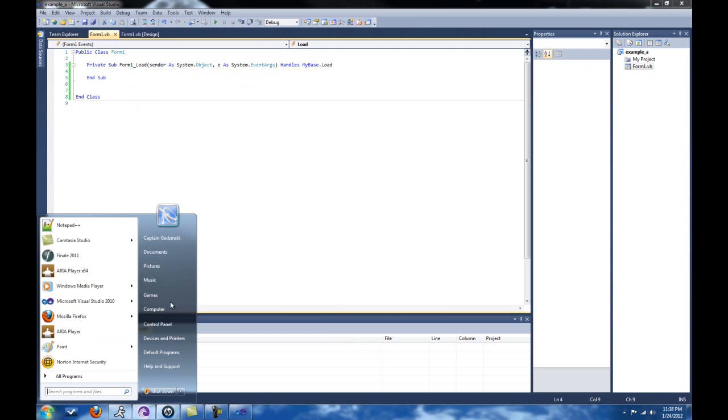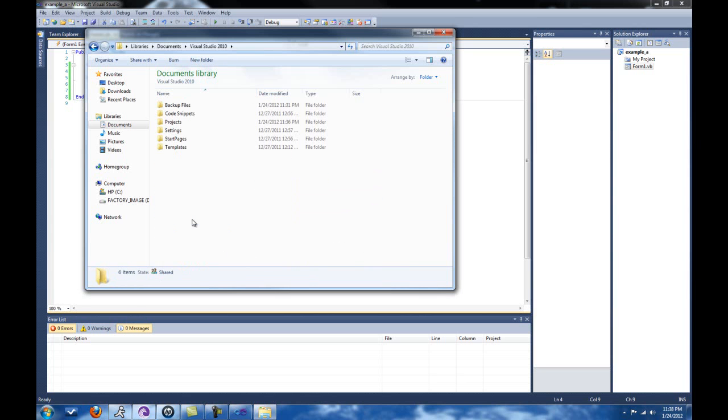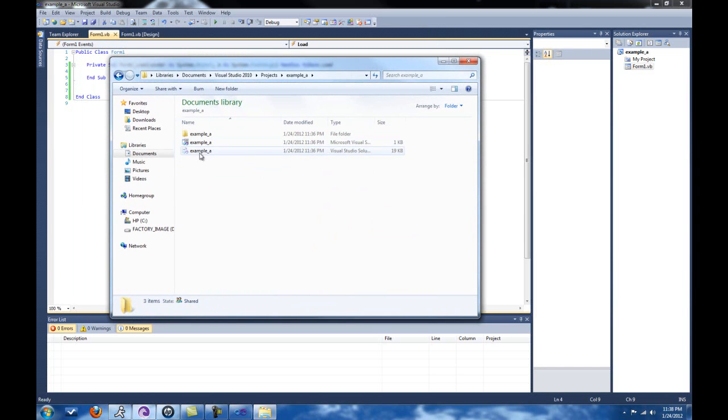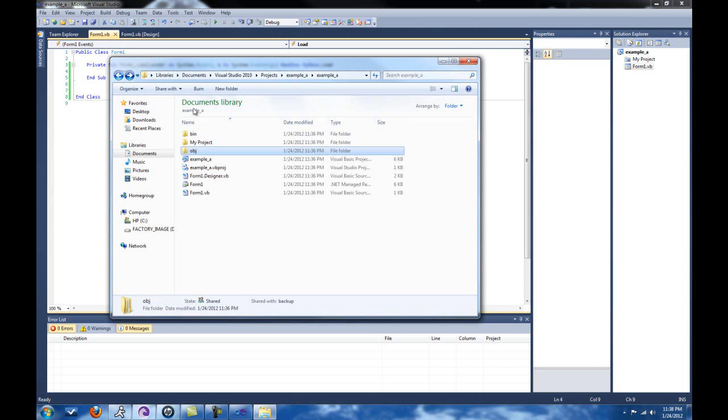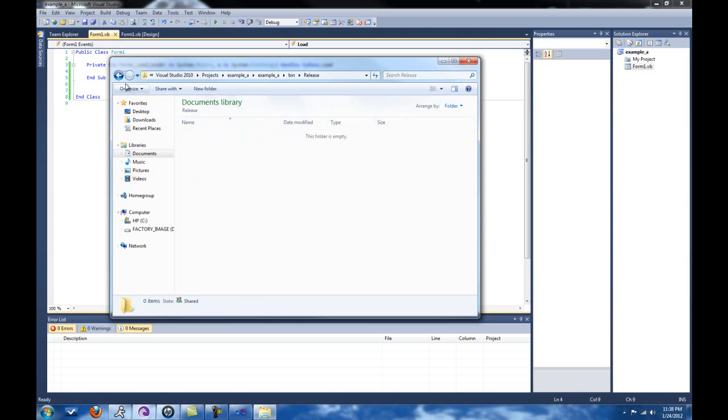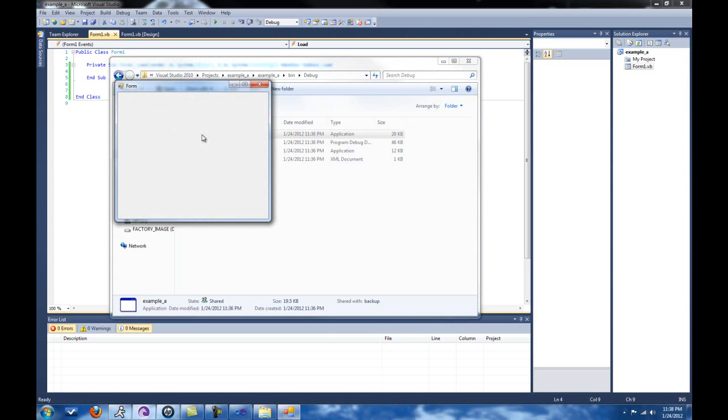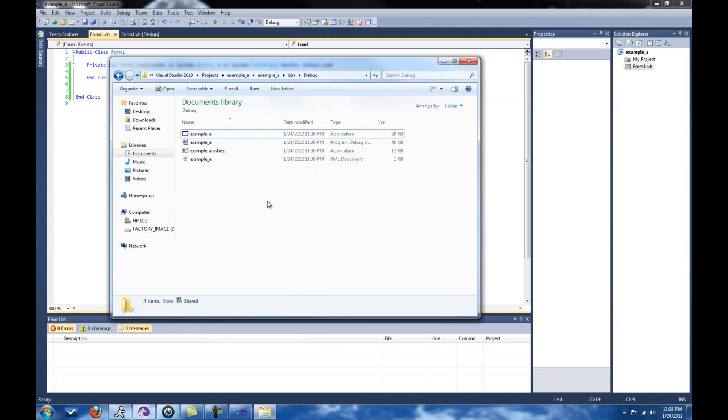I wanted to show you where it is. Basically you just go to your documents, go to Visual Studio 2010, go to Projects. What did I name this? Example A. These are the solutions. You don't want to click these. You want to open them from inside your IDE instead of here, just for a safety precaution. Then you can go to Bin, and then go to Debug, and then there it is. That's the application. You don't need any of these other files. I could copy this and put this on my desktop. It'll work. You just double-click it, and here it is.